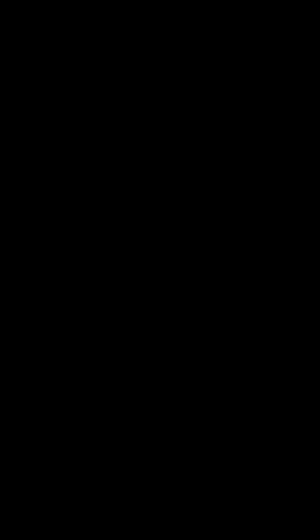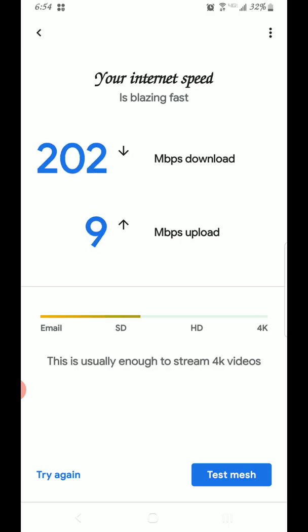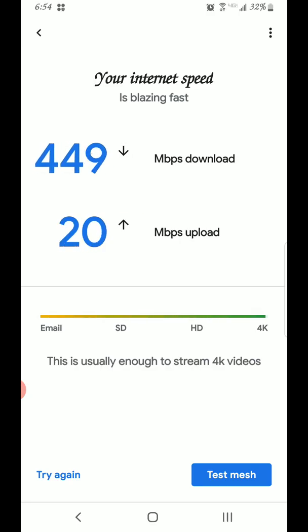Okay, so I'm getting the speeds here — this is the connection directly from the router plugged into the modem testing that connection. The speed test app tests the Wi-Fi connection, so like I said there's a big difference between those two.